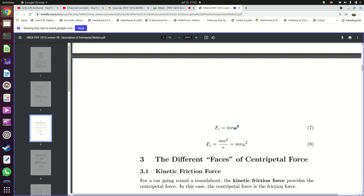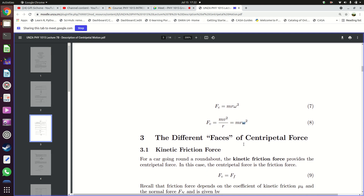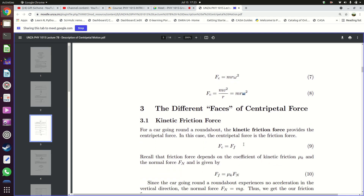There are two ways of working out the centripetal force. The centripetal force Fc equals the mass of the object times the speed squared divided by the radius, and also the mass of the object times the radius of the circular track times the angular velocity squared — which is how fast this object is moving in radians per second.